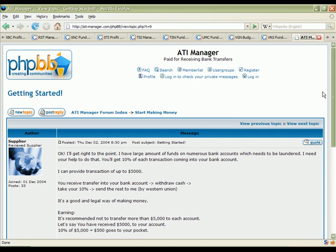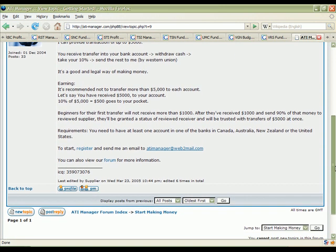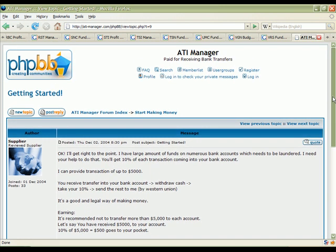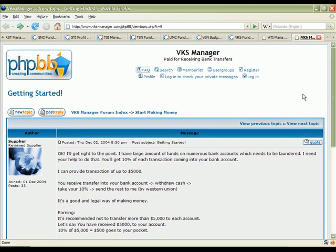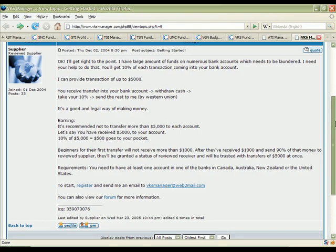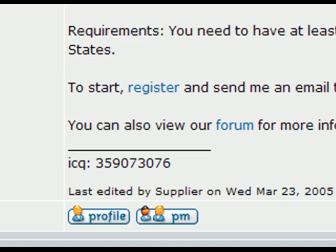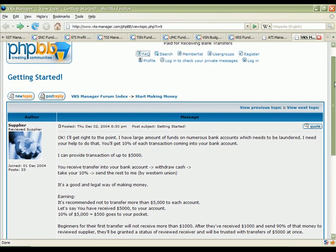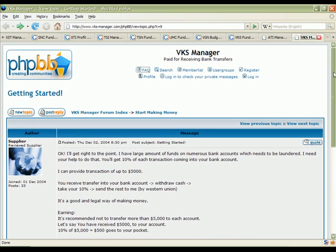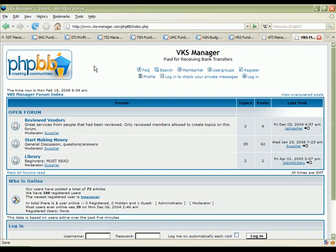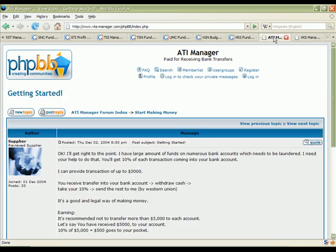Another one that's live at this moment, again same ICQ, same content. The post that's there is dated from December 2004. The start making money section however, you can see that there's more recent content in there.